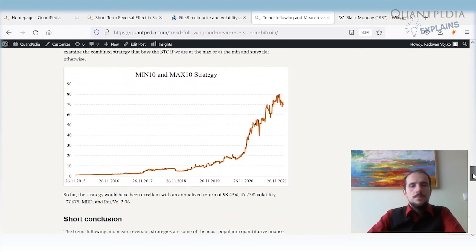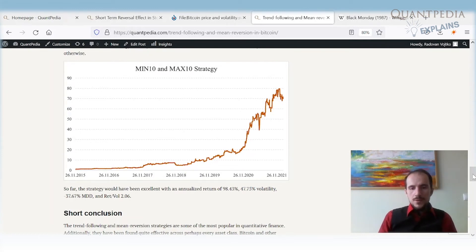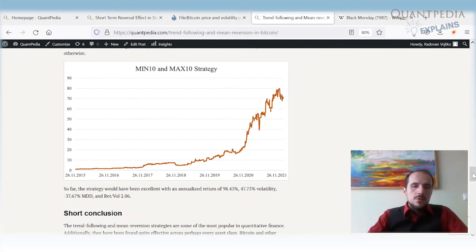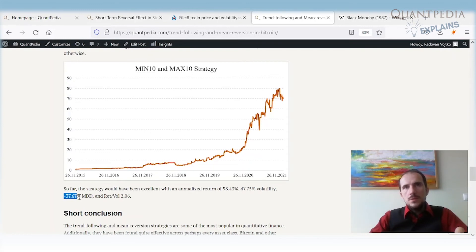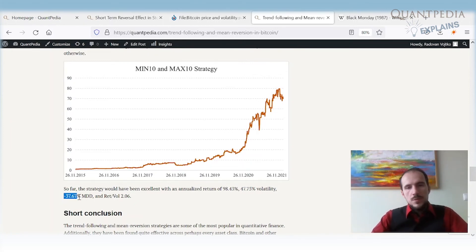We can combine these two strategies, as they are complements to each other — it's impossible to be at the local 10-day minimum and the local 10-day maximum at the same time, so they do not overlap. When combined, the strategy achieves approximately 98% performance with a 37% drawdown, increasing returns from holding Bitcoin's ~60% while reducing the drawdown from the 80–90% range down to around 37–40%.